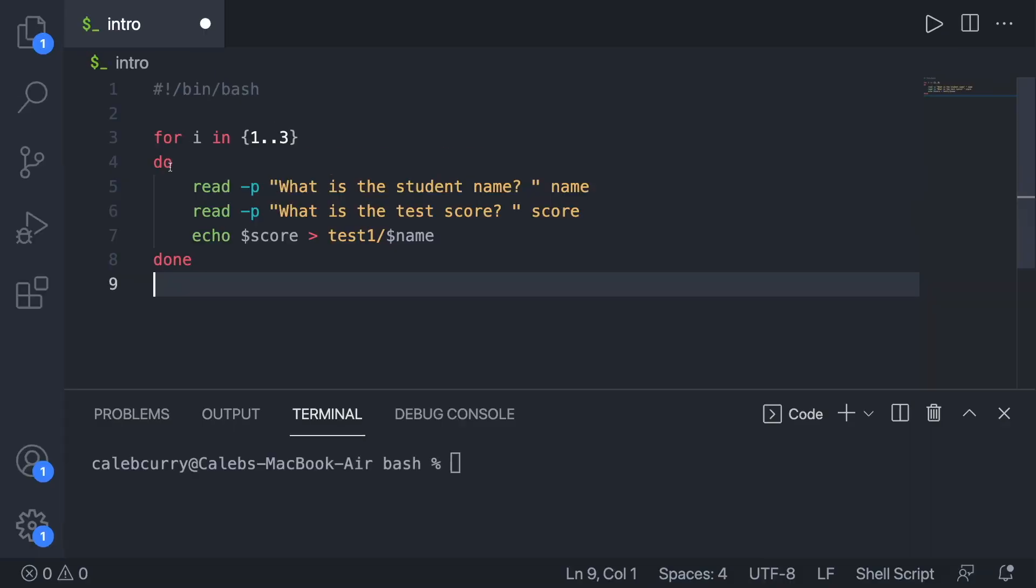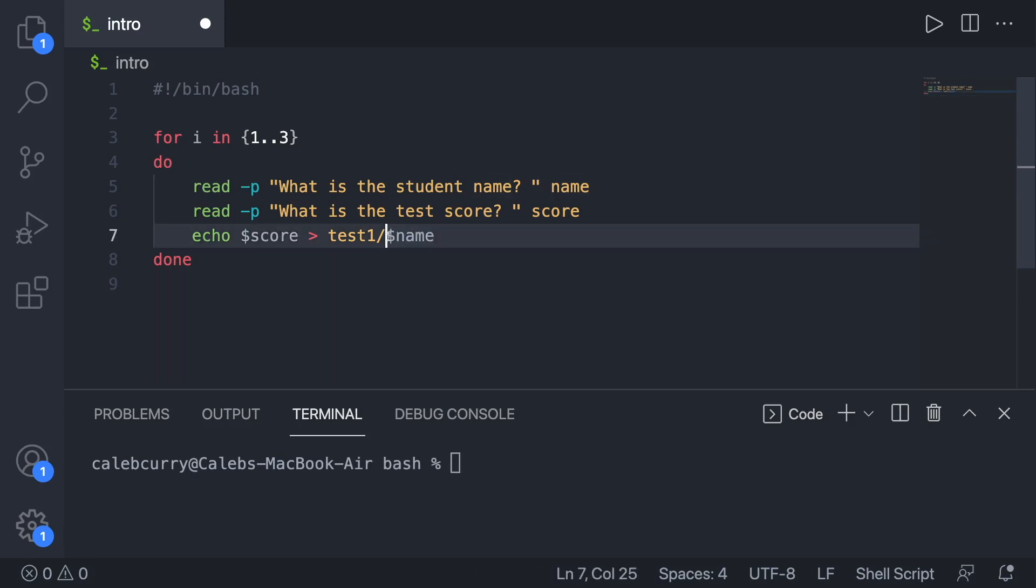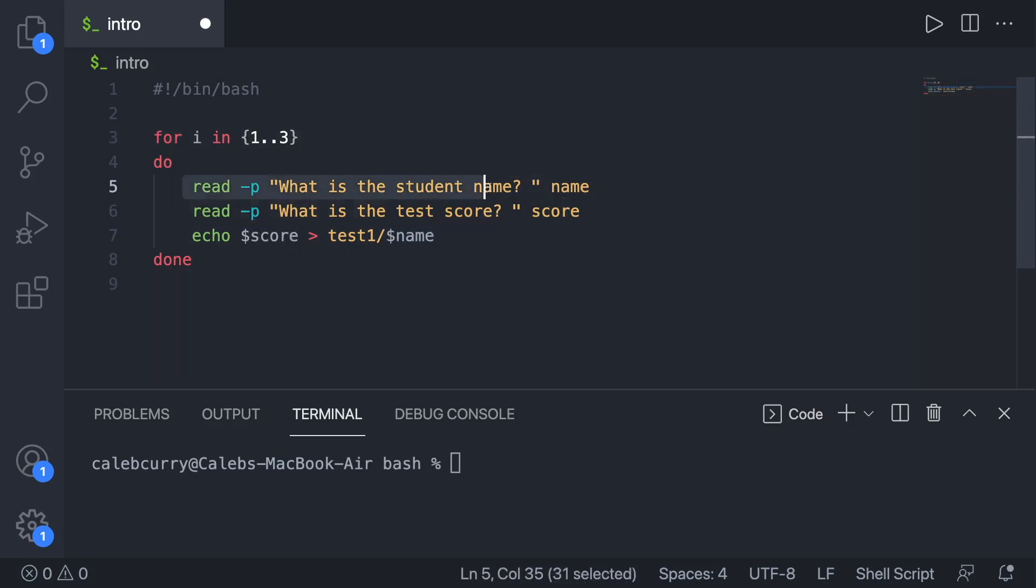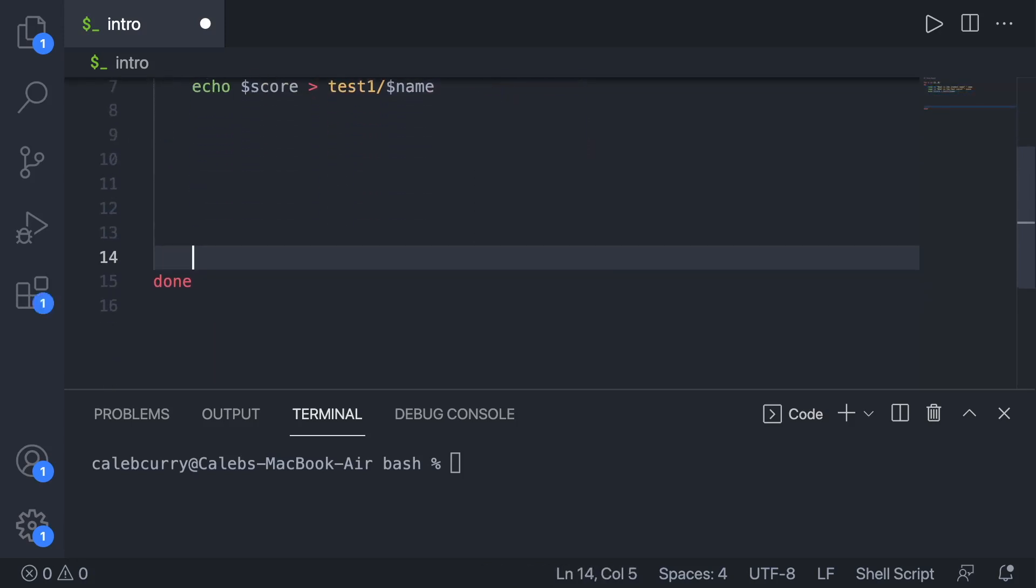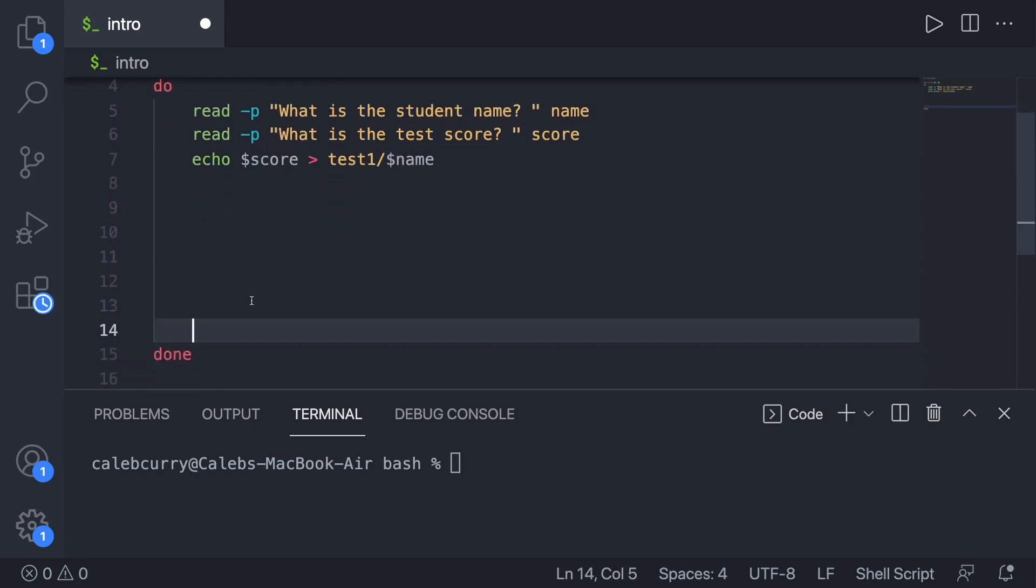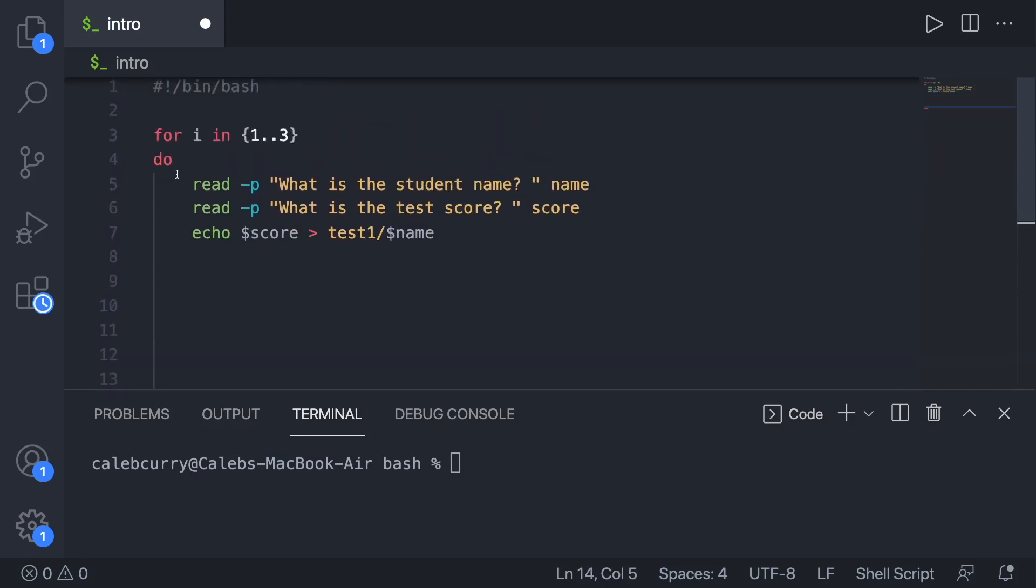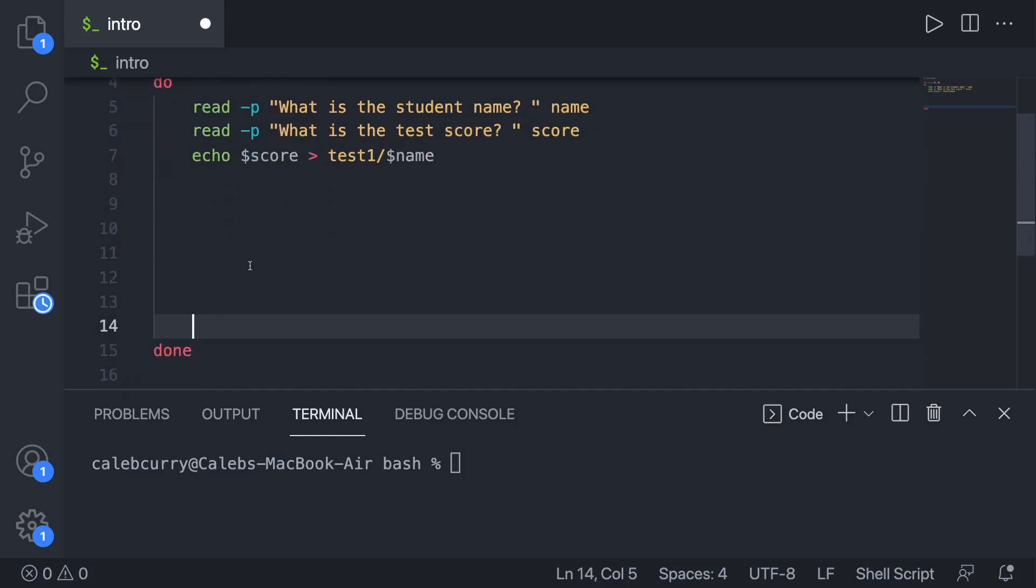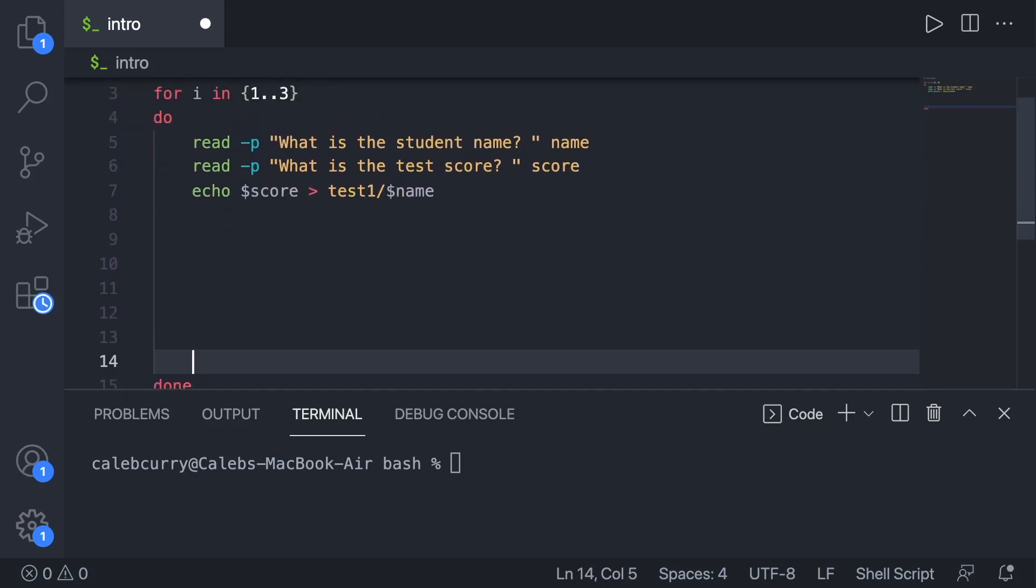From the previous video, we had this code here. It's pretty simple. All it does is it loops three times, asks for a student name and a test score, creates a file with that student's name, and puts the score inside of it. Now obviously repeating this section of code is pretty simple here. However, if it gets more complex and you have multiple lines of code or any nested conditionals, it can get a little bit messy.